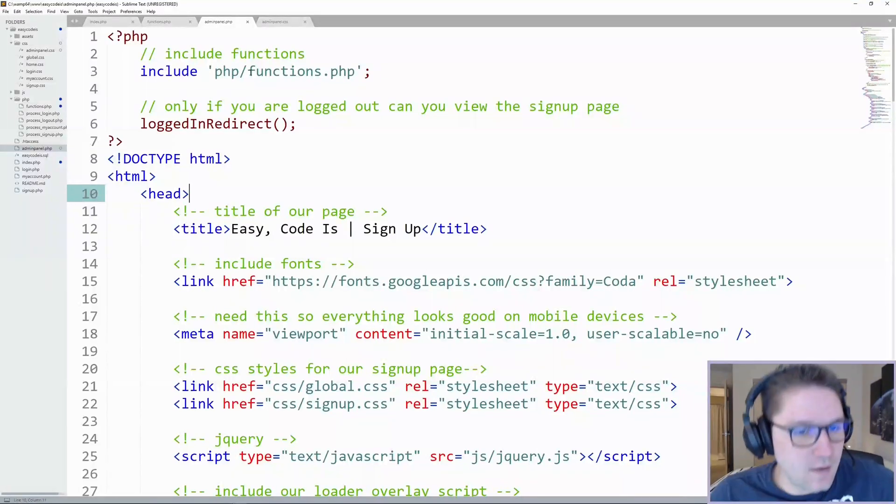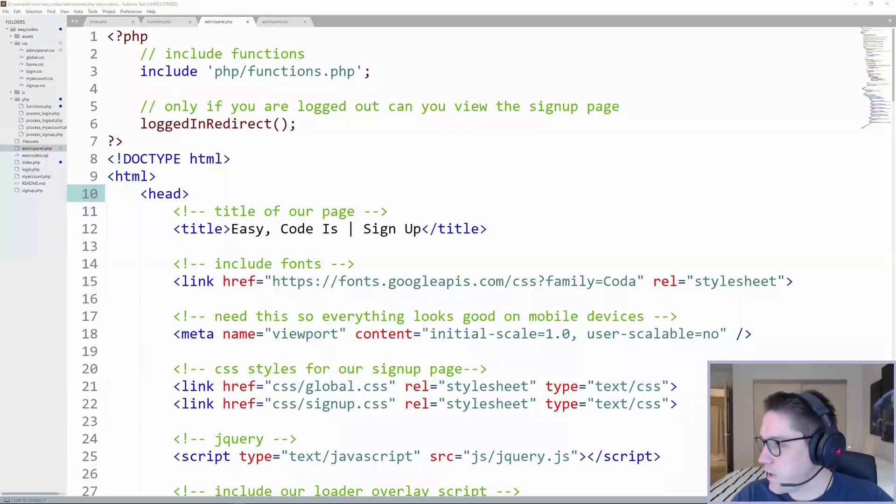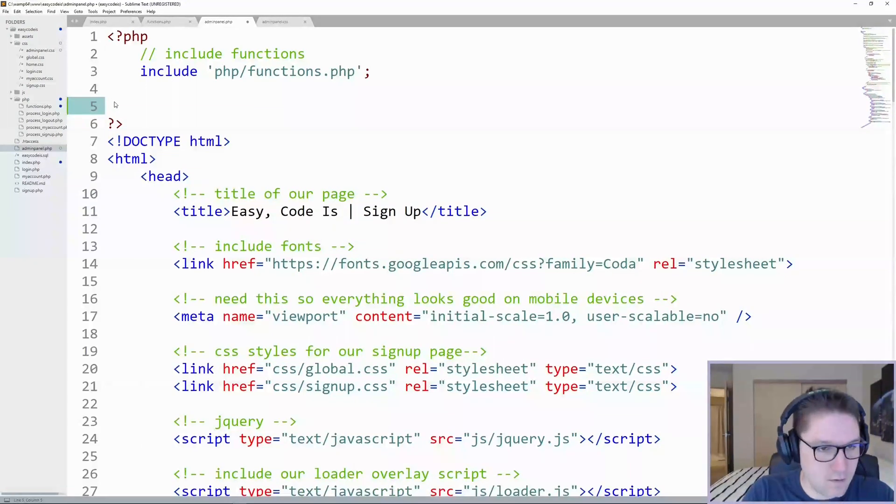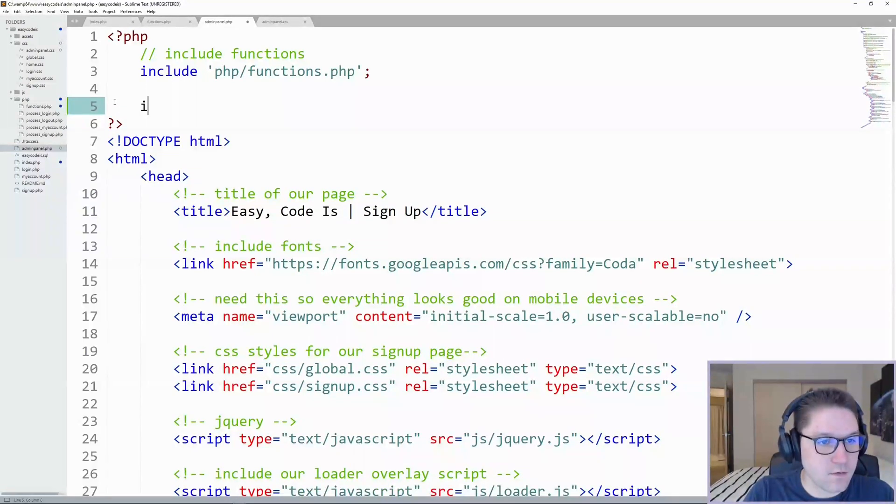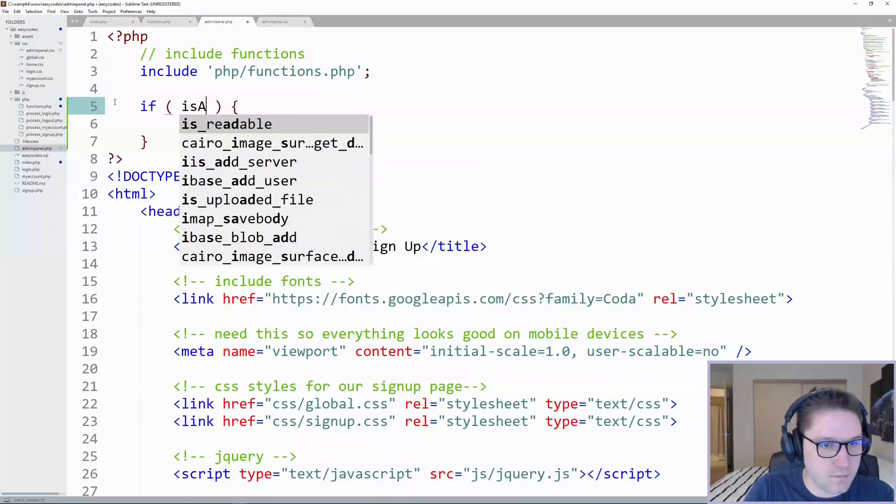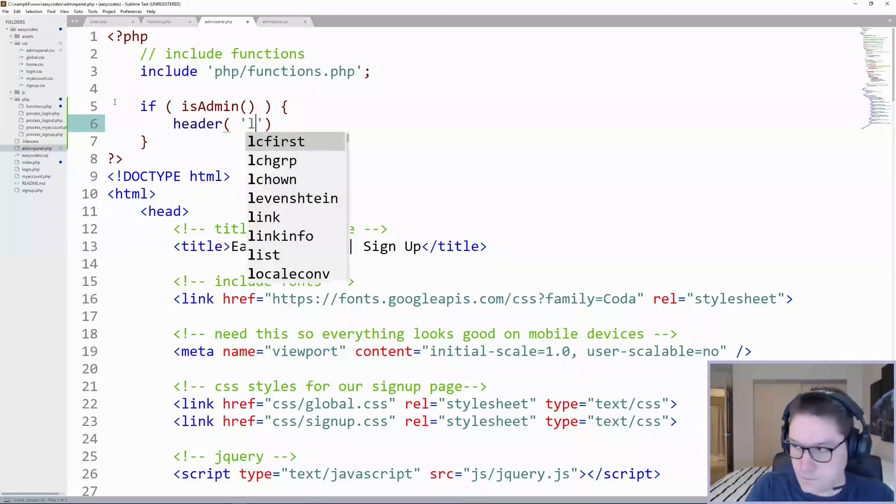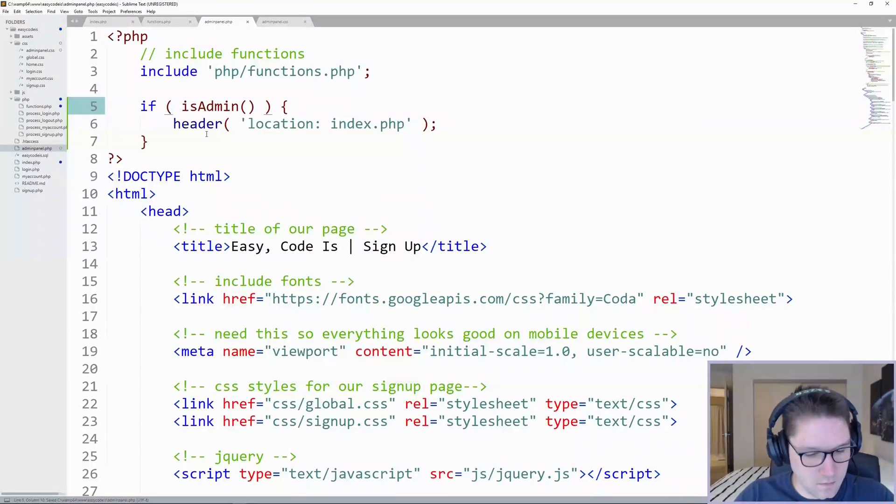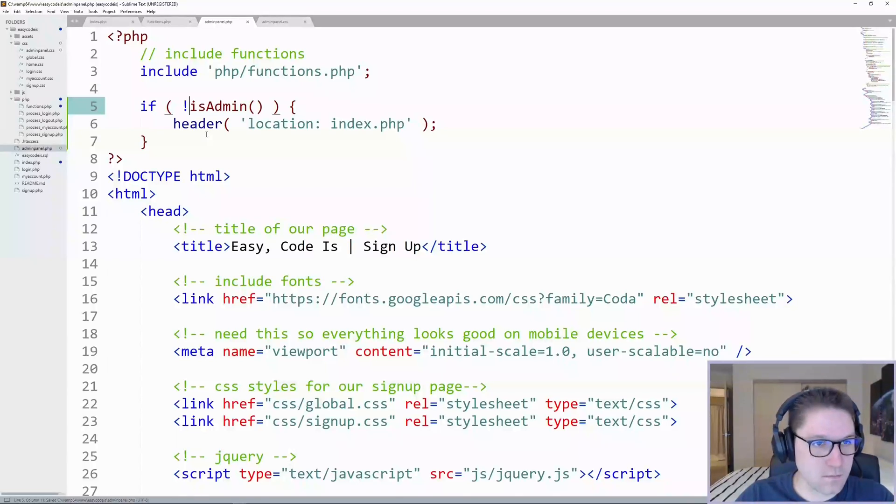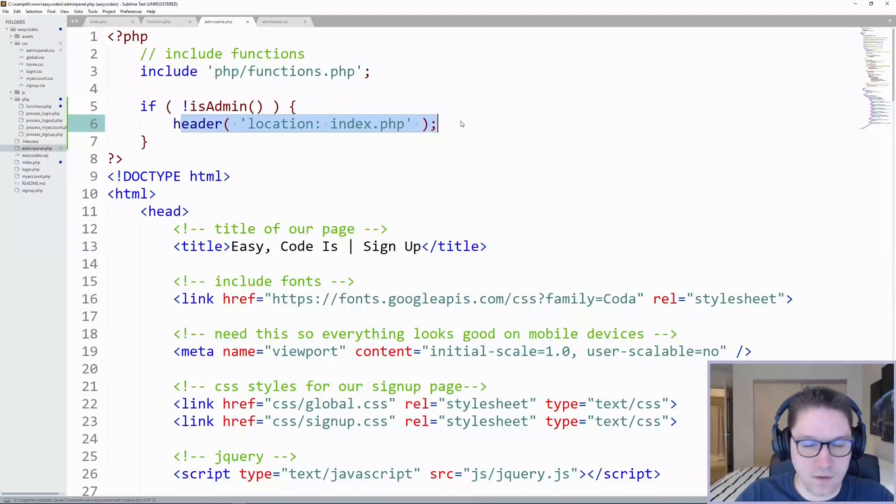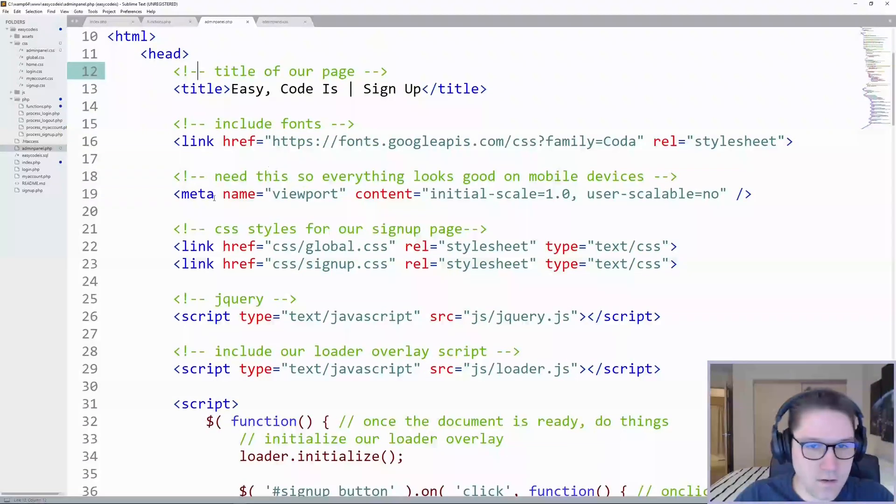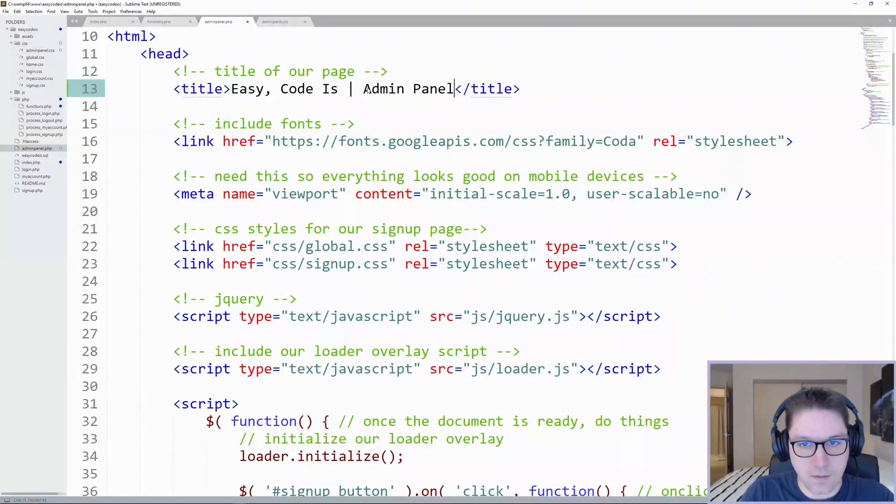Now we're going to edit our adminpanel.php file. Since it was copied from signup, we have some cleaning up to do. We're going to get rid of our login redirect, because that is only needed for the signup page. And under our functions include, we're going to do our isAdmin check again. This is where we will redirect users if they are not an admin. If the user is not an admin, they will be redirected to our index page. Otherwise, they get to see this page. Let's change the signup stuff to admin, admin panel.